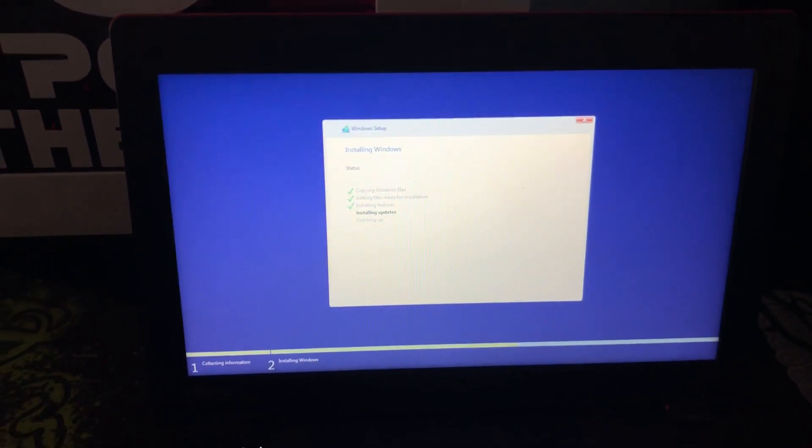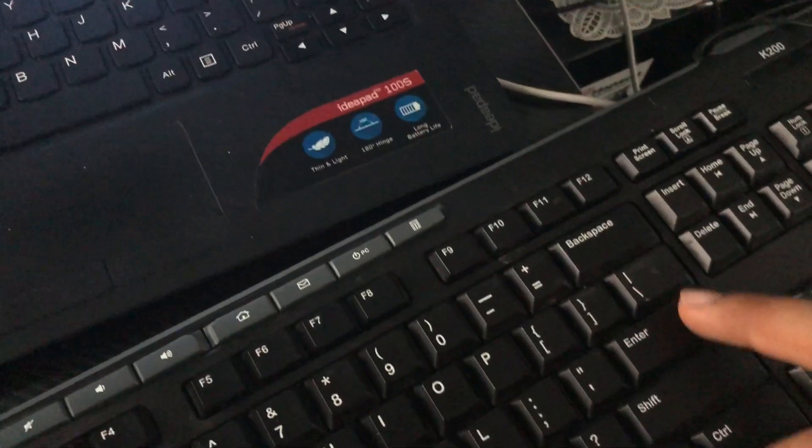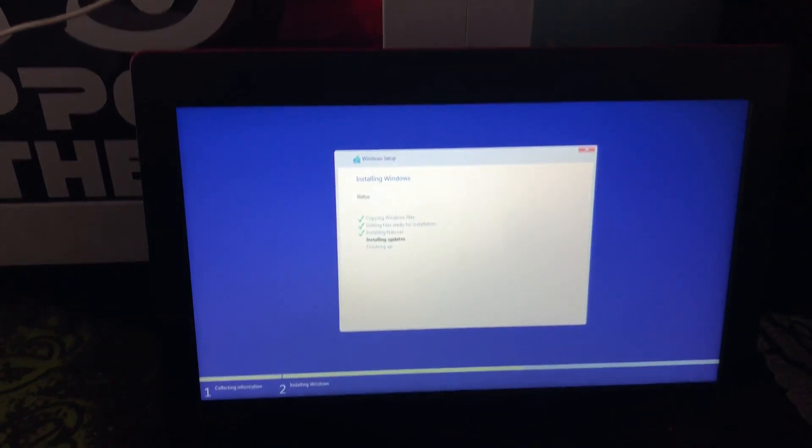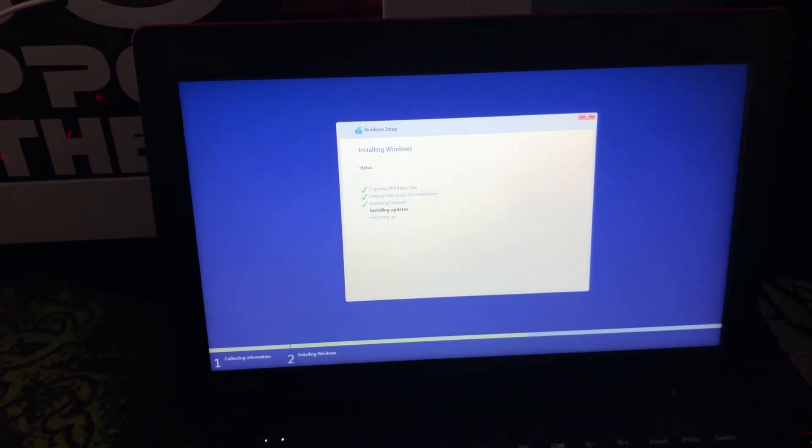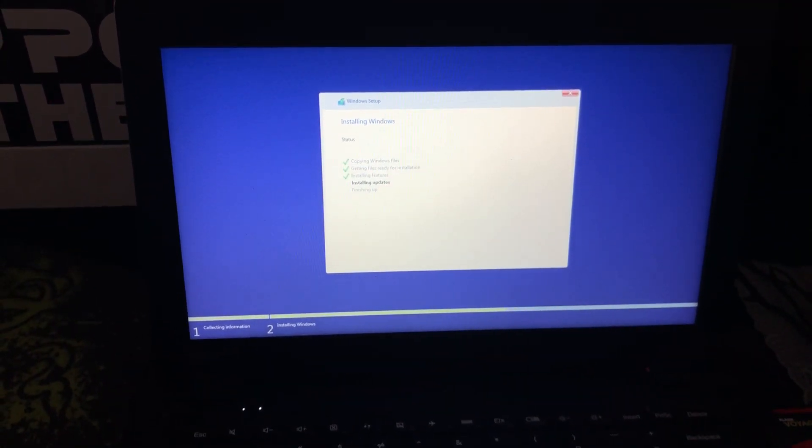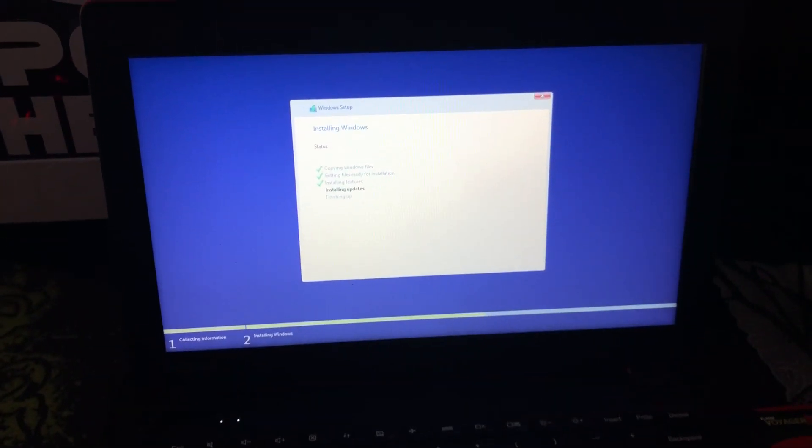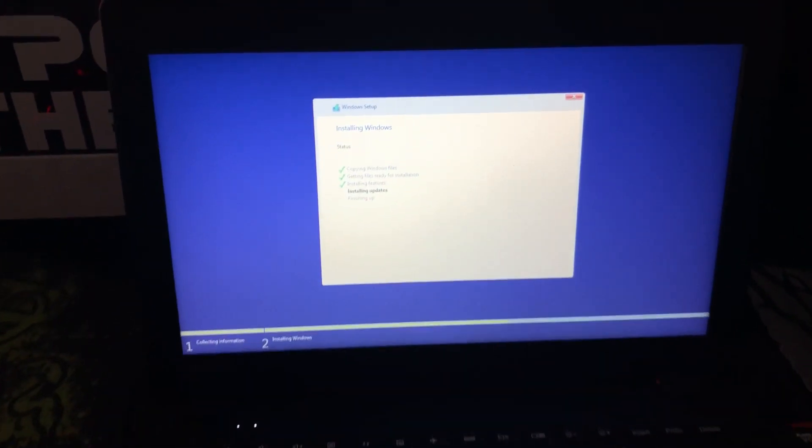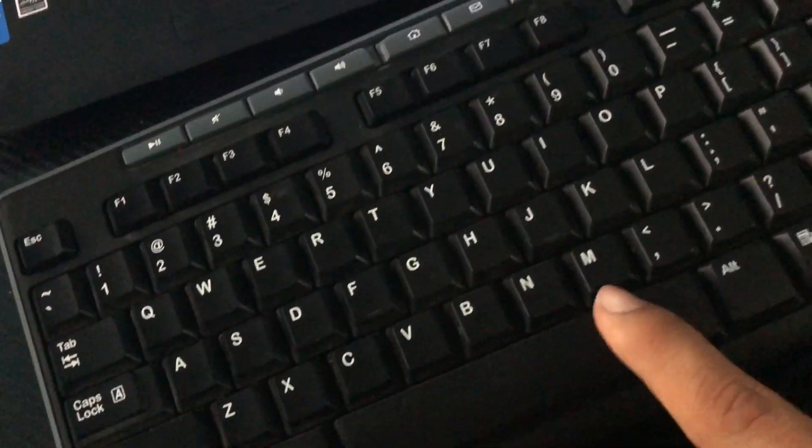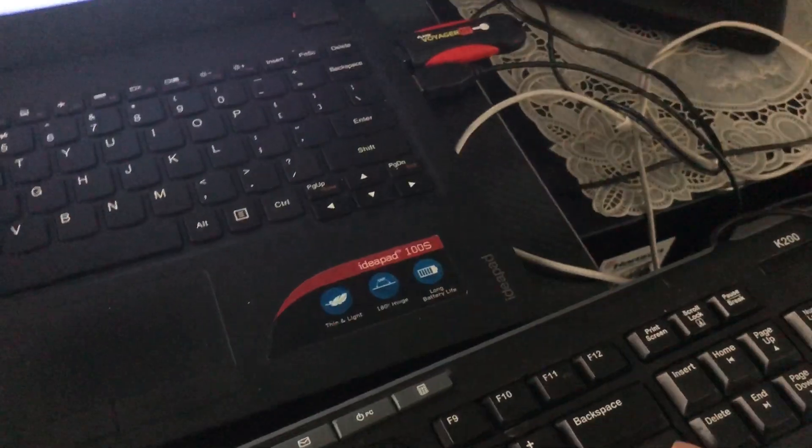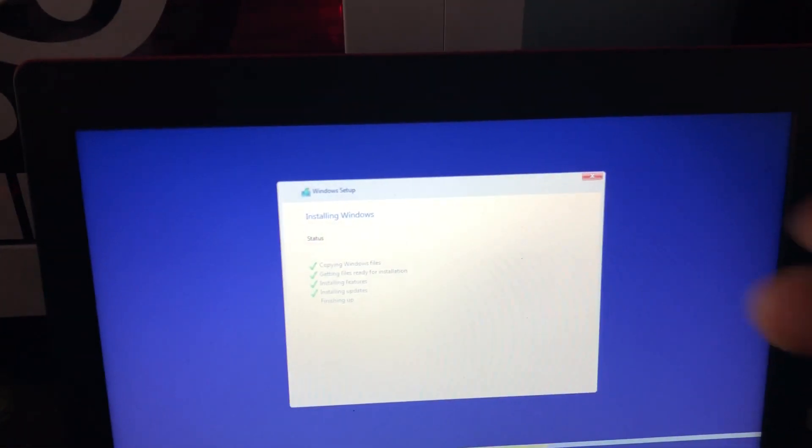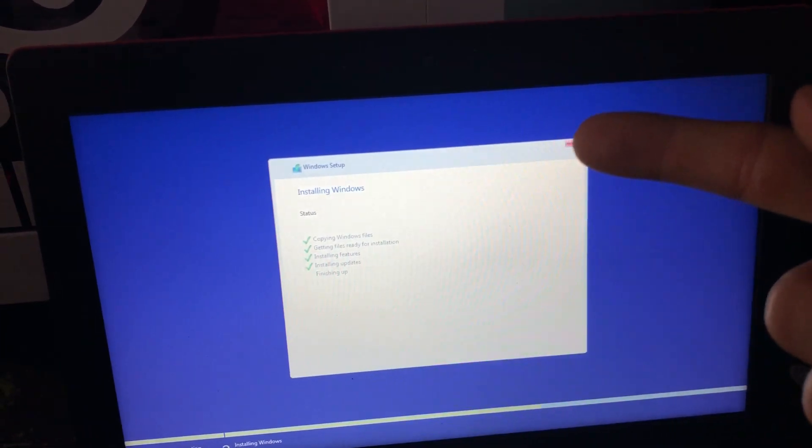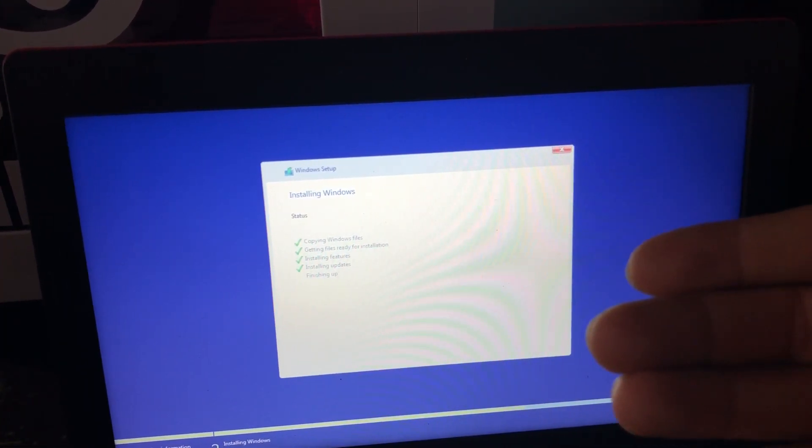Then you just press enter on the external keyboard and it should go to the next page where you have to read and agree. To be able to check the box, you're gonna press the spacebar. The spacebar will check the box and you press enter to go next. Then you can choose the first option to keep your original stuff, but like me I deleted the partition so there was nothing on there.